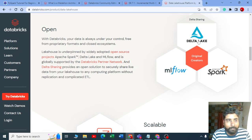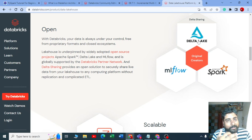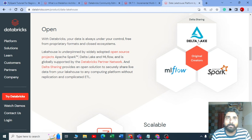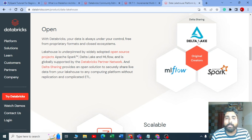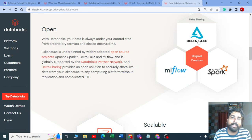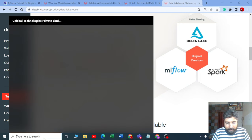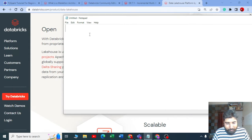To explain parquet format in basic terms: parquet format compresses your data. Whether you have CSV, JSON, or any other format, it will compress it significantly — 60 to 70 percent of your data is compressed in parquet format. This is because parquet stores data in columnar format. Raw CSV data uses row-based storage, but parquet files use columnar-based storage, which is why compression is achieved.